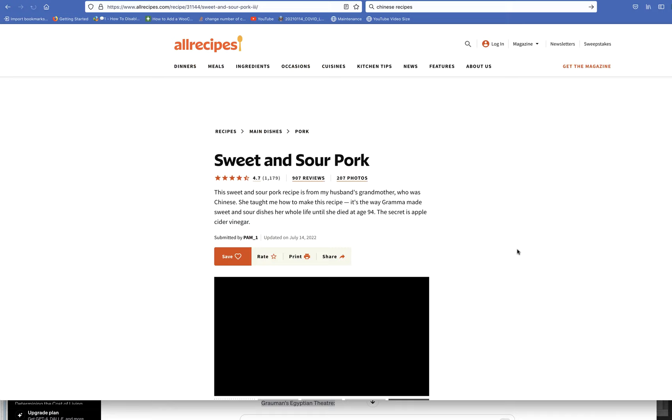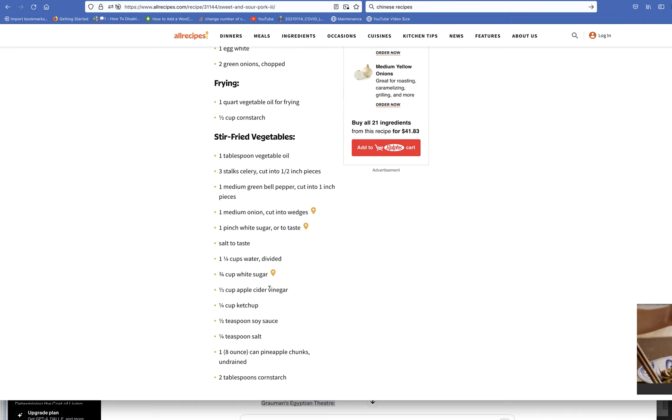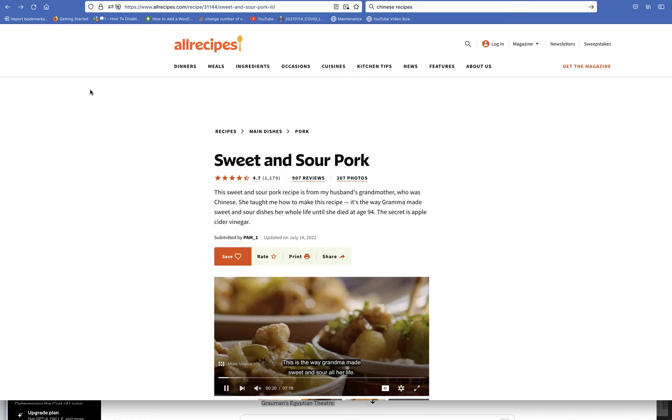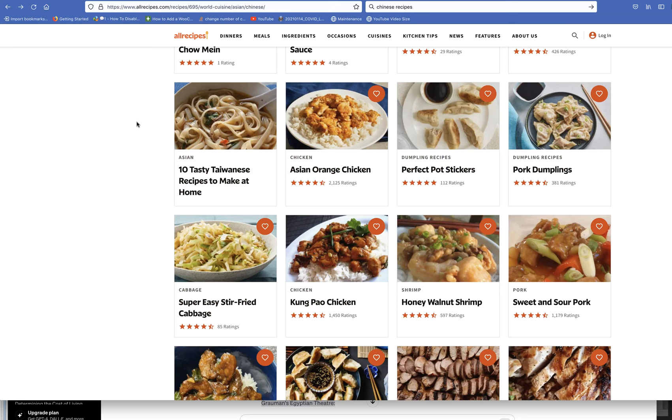Here's sweet and sour pork. I'm always on the lookout for good sweet and sour pork from my husband's grandmother, who is Chinese. Let's take a look at this. Onion, sugar, salt, ketchup, soy sauce, pineapple chunks, cornstarch. Looks similar to what I have made in the past, but I want to look at some other recipes.